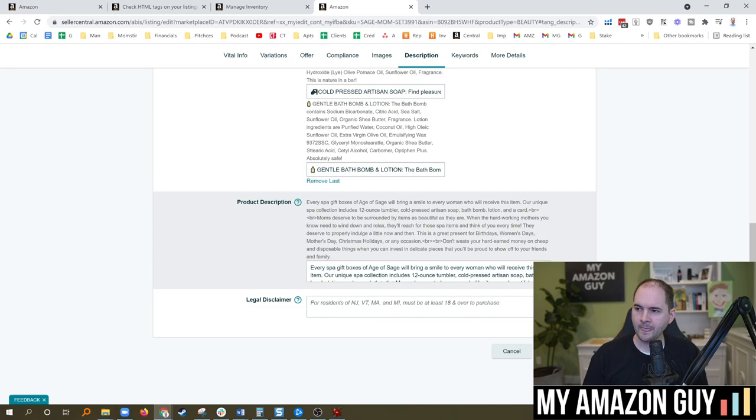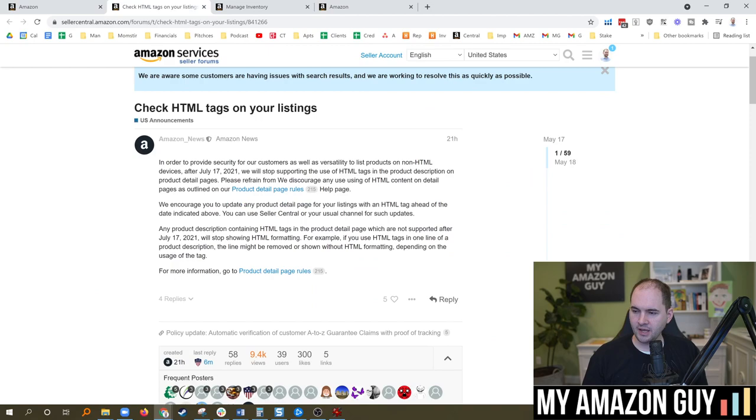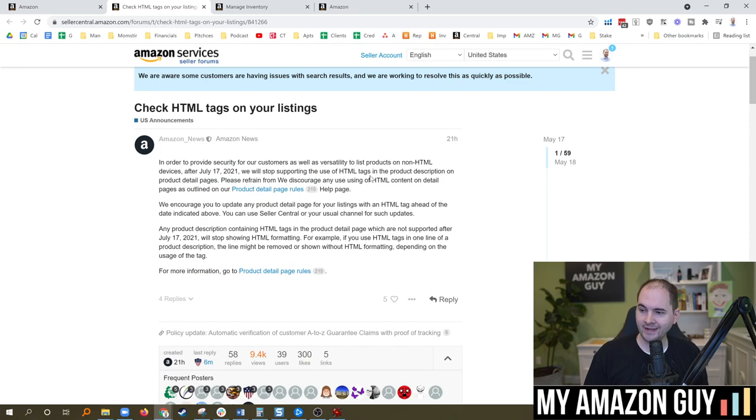What we've seen though is on the seller forum here, if you go and look at this post in the last day, one person writes: 'In order to provide security for our customers as well as versatility to list products on non-HTML devices, after July 17th, 2021, we will stop supporting the use of HTML tags in the product descriptions.'